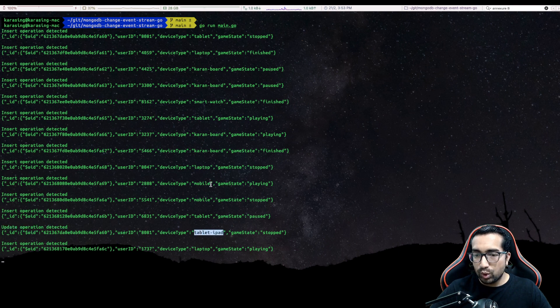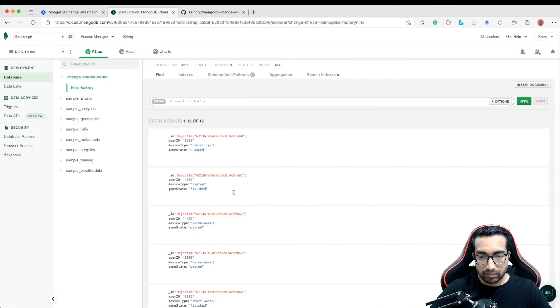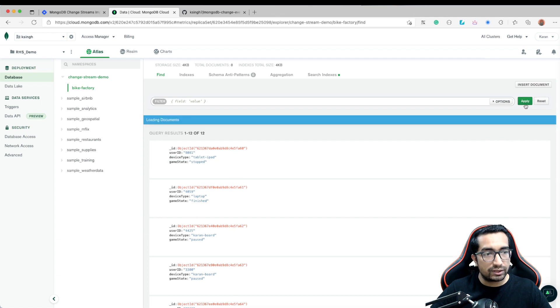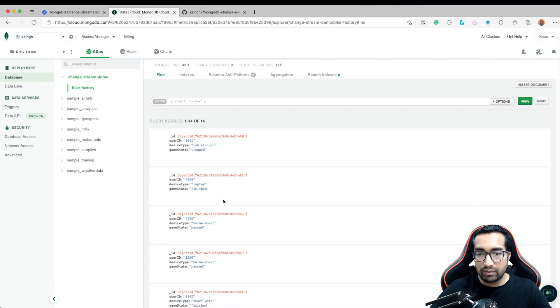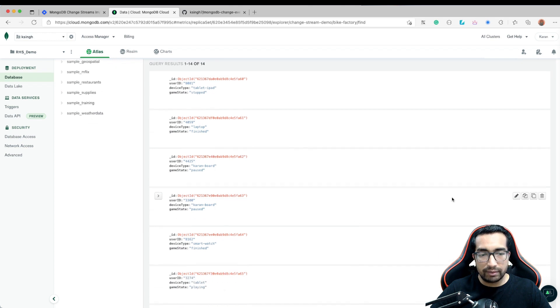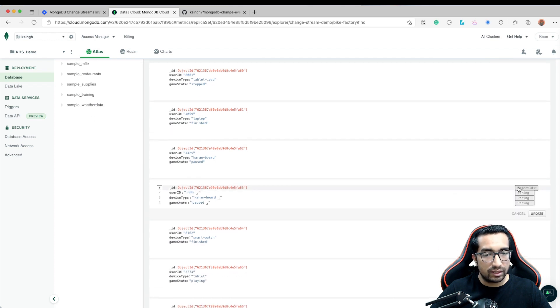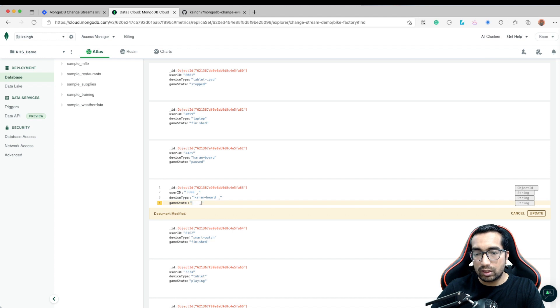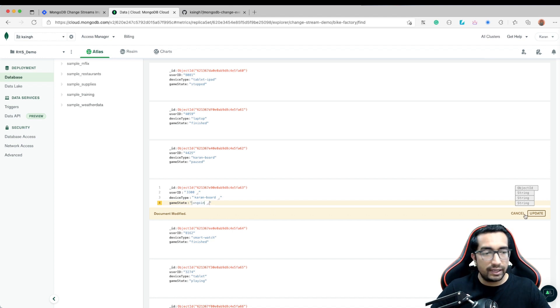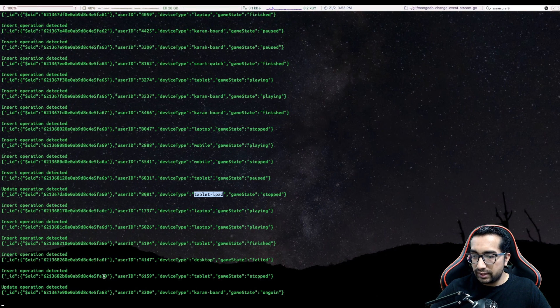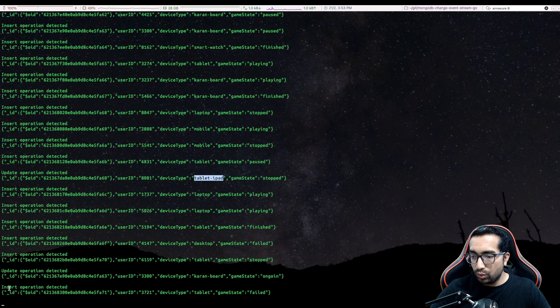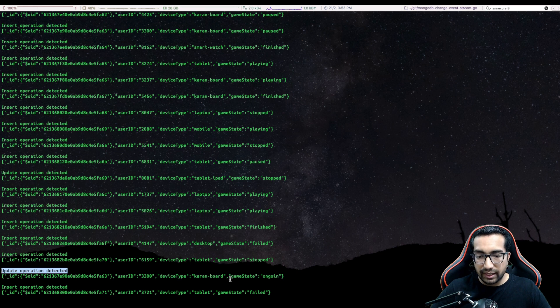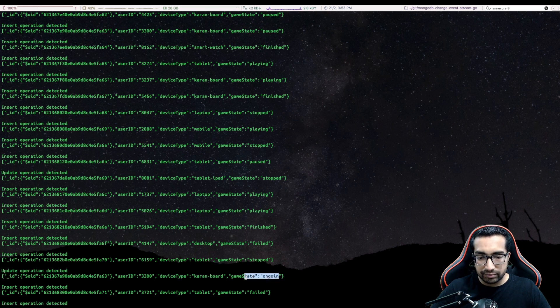Let me show you one more. For example, refresh this one and we will update this entry. I will say you paused. Let me change this to ongoing. And I will save this, come back and see. There is a new update operation detected by the event and the game state is ongoing.